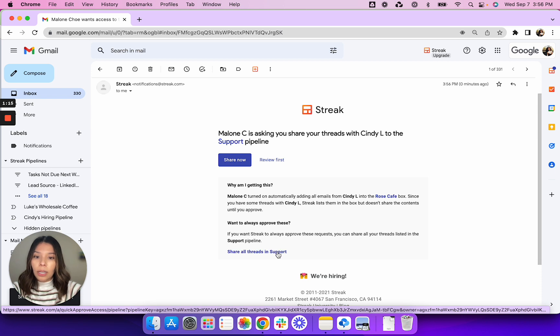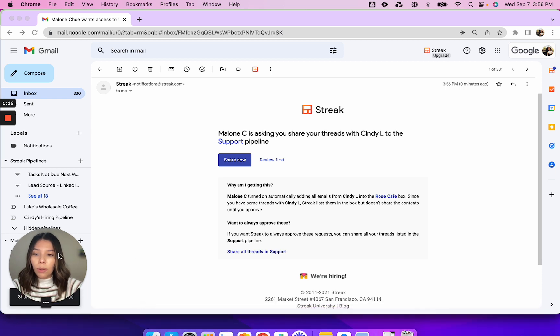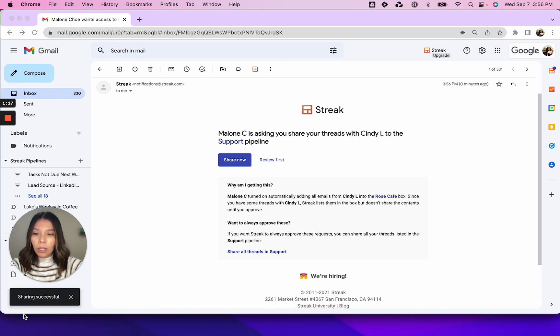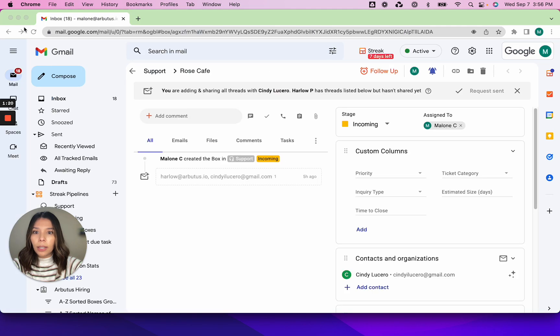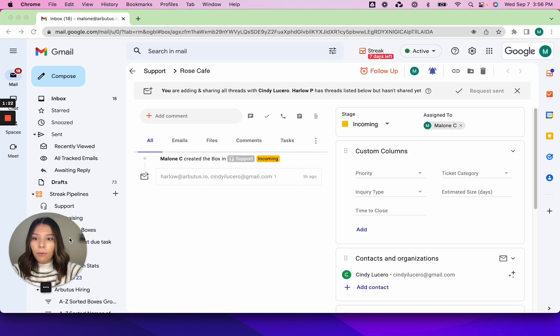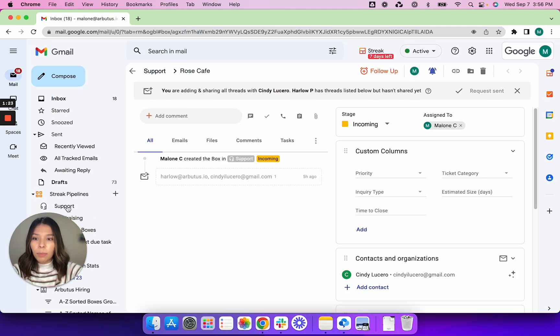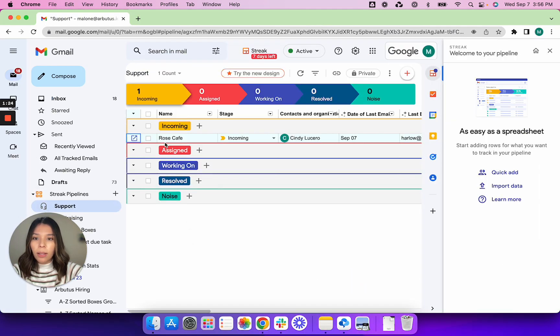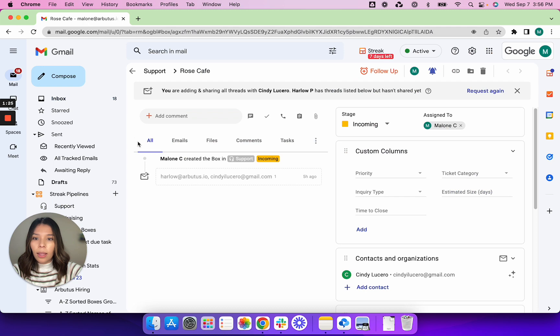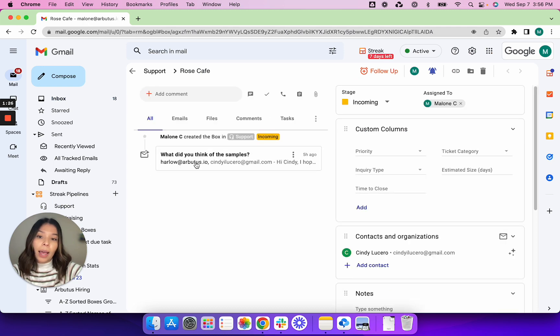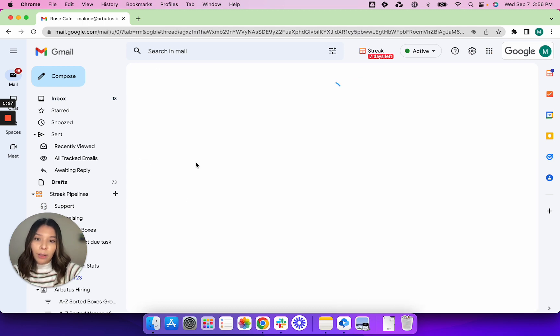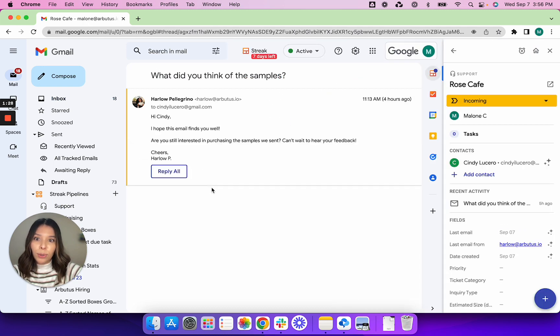So once I do this you'll get a little message that sharing is successful. I'm going to close out of here and then if we refresh this box as well this email thread is now available to review.